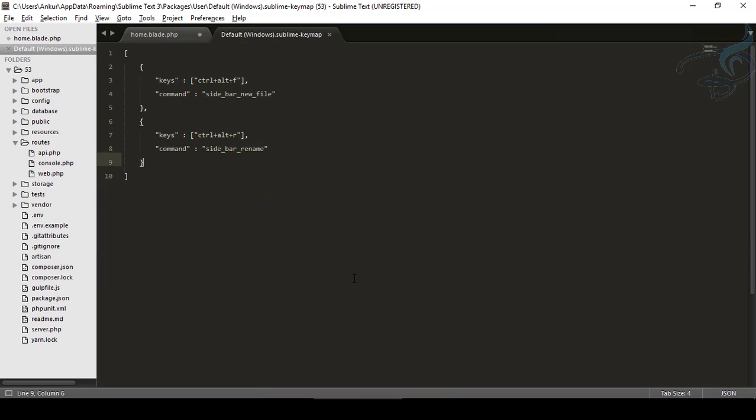And obviously, there are many commands for the Sidebar Enhancement. And all the commands I will put in my description box. So you can check out this box, check out these commands.